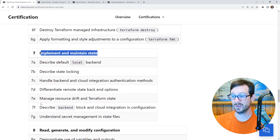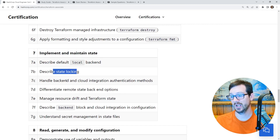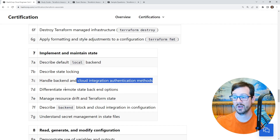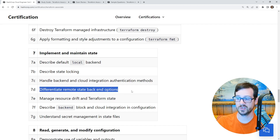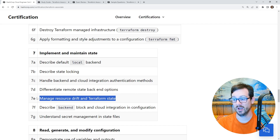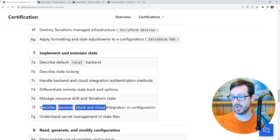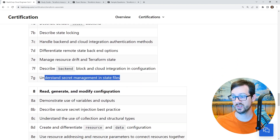'Implement and Maintain State' — maintaining state is super important. We'll look at how it works with local state, state locking, handling backend and cloud integration authentication methods. They're talking about managed providers like Terraform Cloud. The difference between remote state backend options, managing resource drift and Terraform state — Terraform is super good at drift and fixing drift. It's so good at remediation compared to other IaC tools, and that's why it's such a popular tool. We'll also cover the backend block and cloud integration configuration, and secret management in state files.